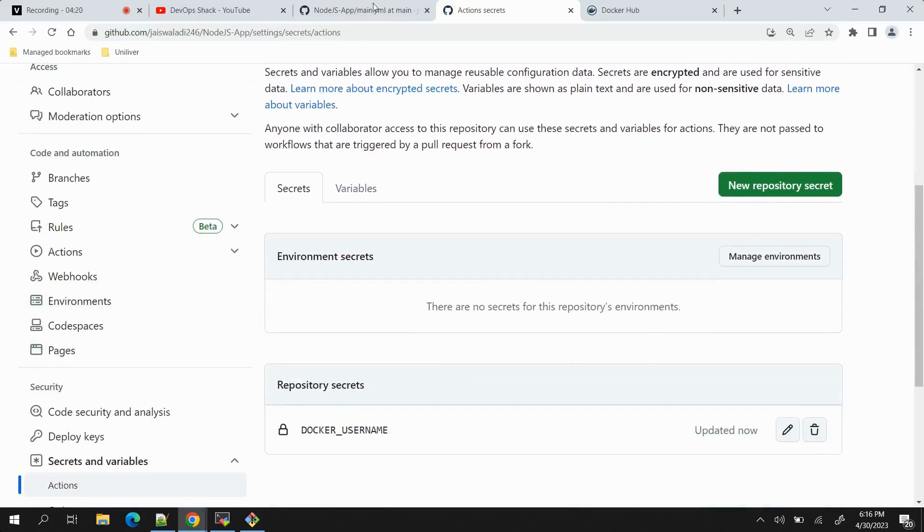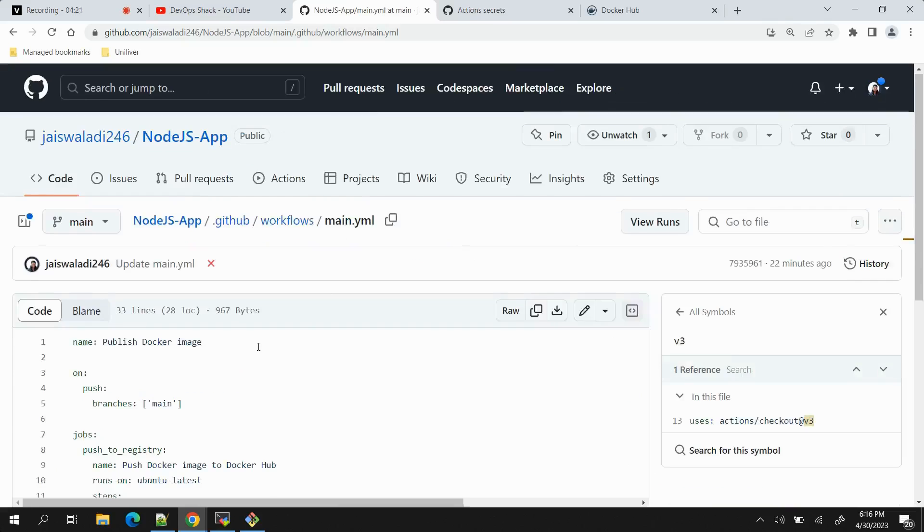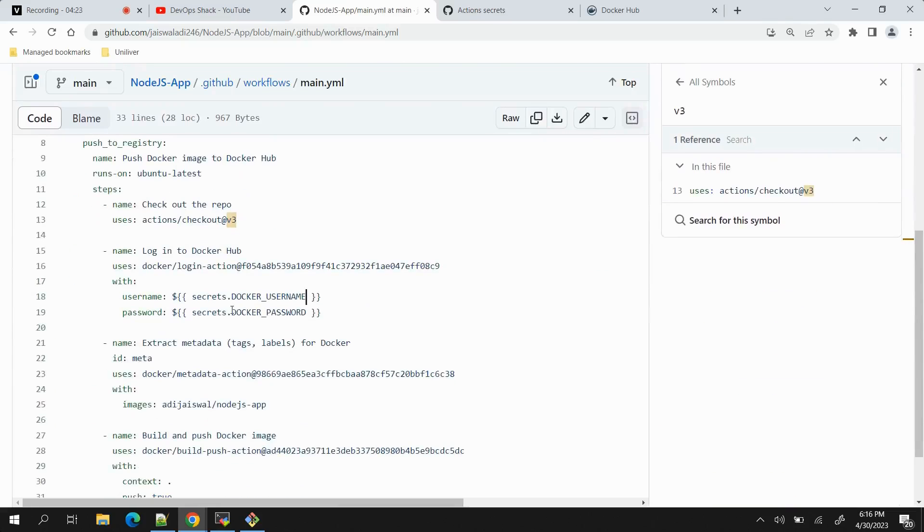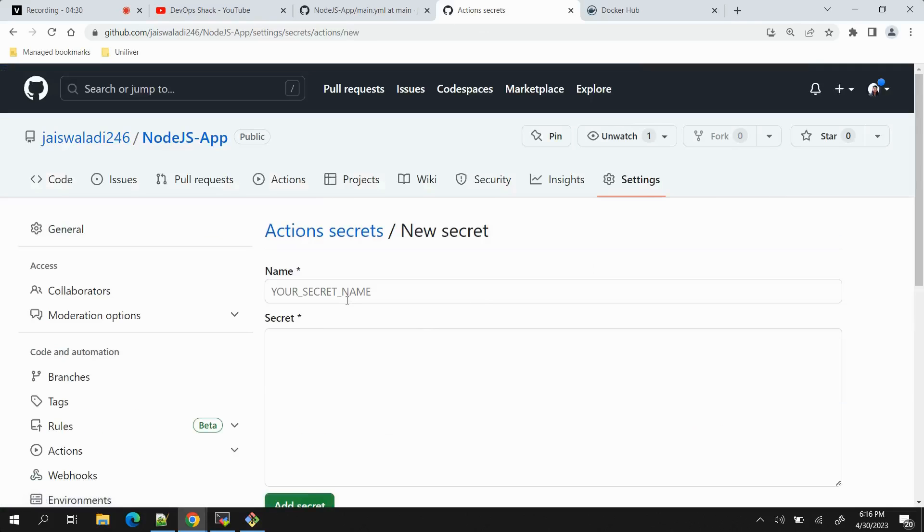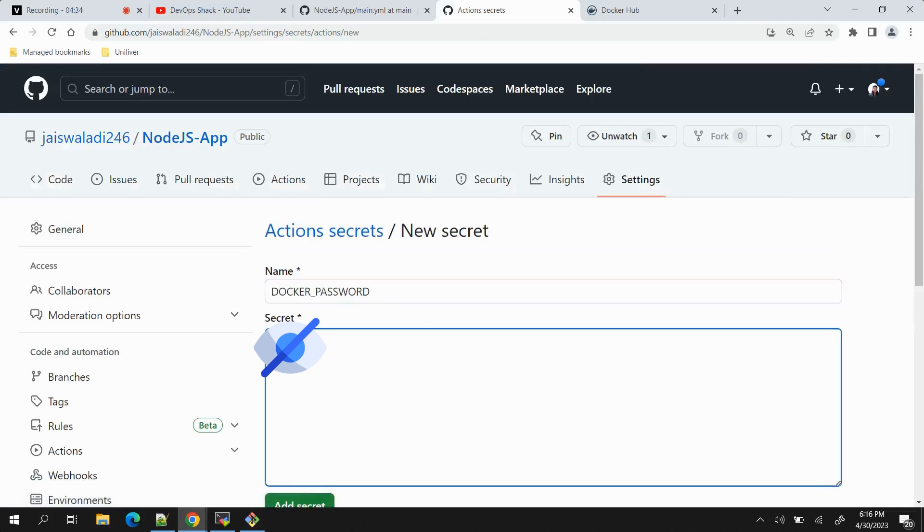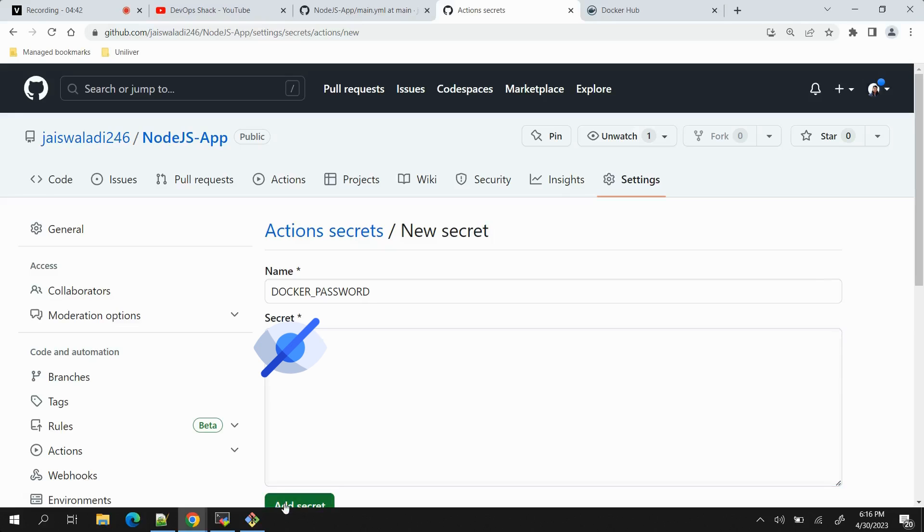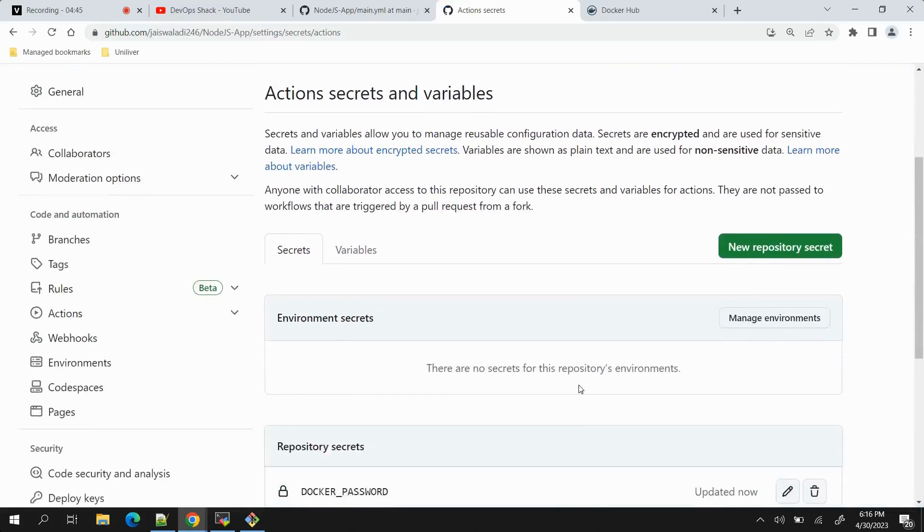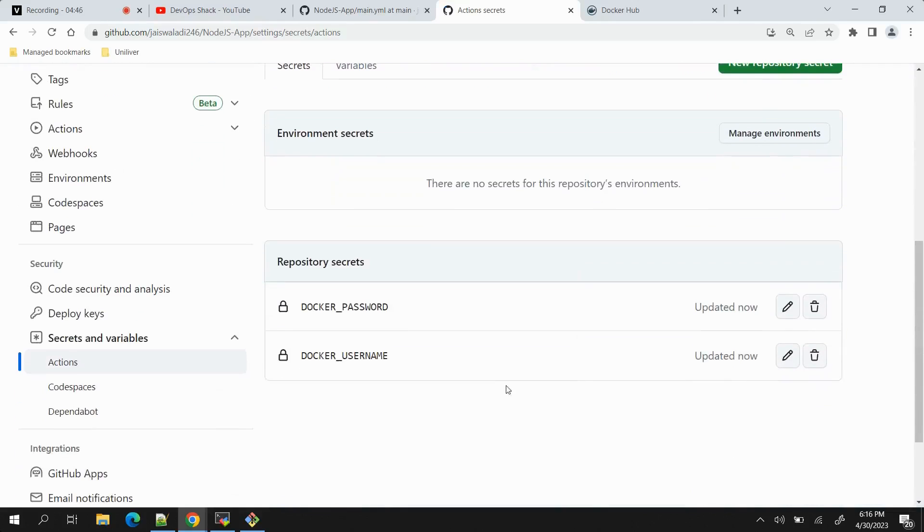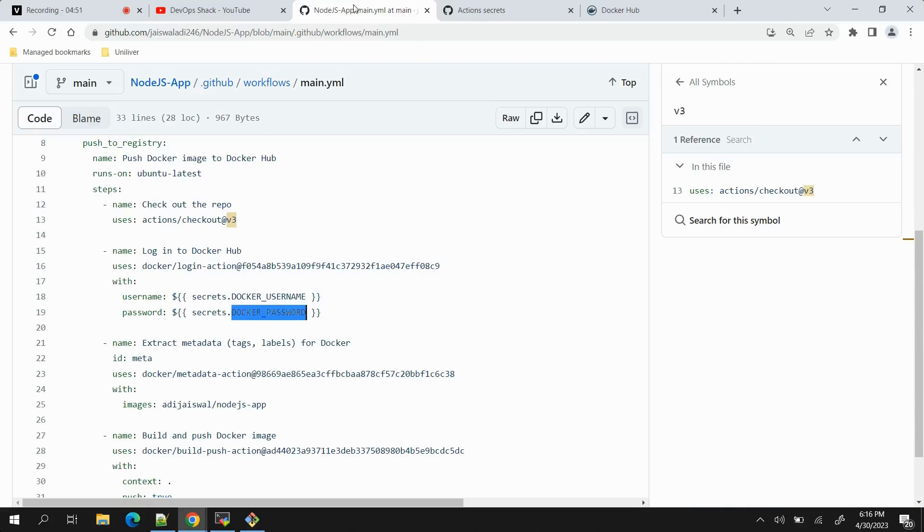And then one more secret we need to add which is a password to our Docker Hub repository. We will copy the name, then again click on 'New repository secret', paste it here, and here we need to provide this secret password. Let's click on add secret. Now you can see there are two secrets added - DOCKER_USERNAME and DOCKER_PASSWORD.